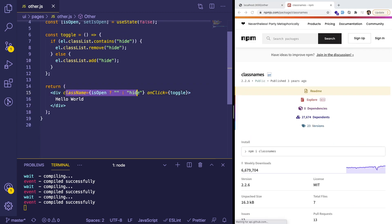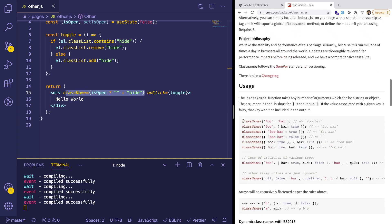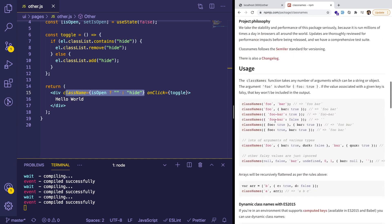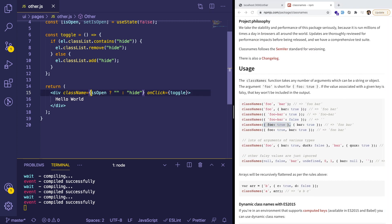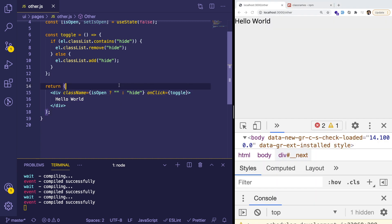I would highly suggest bringing in this classnames library. It seems like a lot of people use this in React, where you can easily just pass in an object like this, where I can say hide colon isOpen. But this is one way to do it.